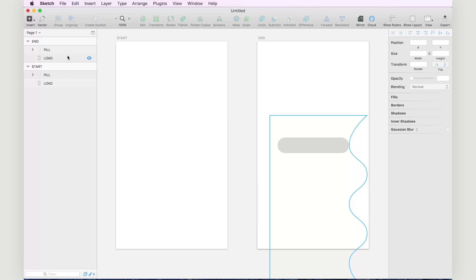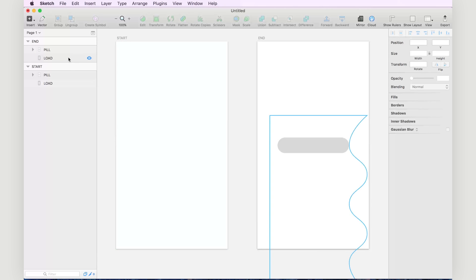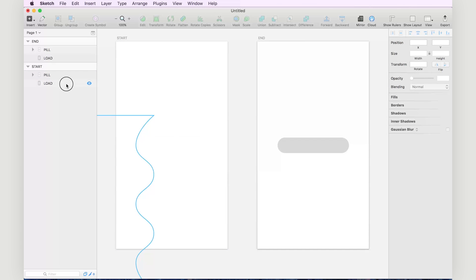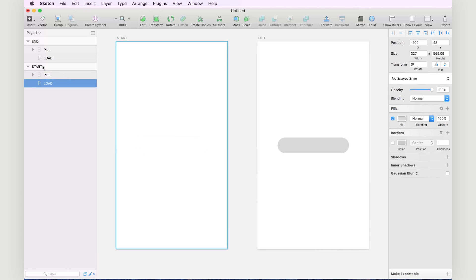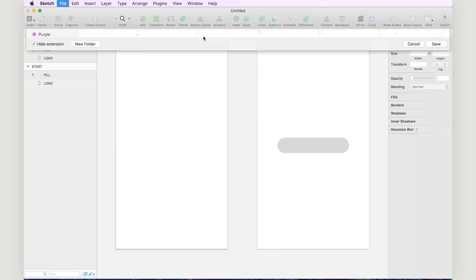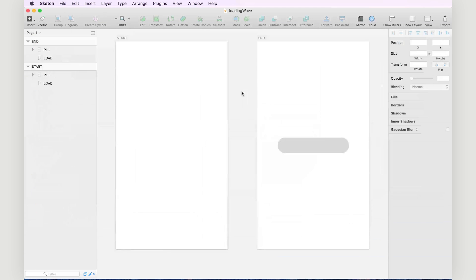Now what I noticed is they're both roughly the same Y position. So this means it'll just be a direct translation. So what I need to do is nudge this shape higher to the next valley. Okay, that should work. We can always adjust the animation later, of course. So let's save this file. Loading wave. Now we can switch over to C4 Studio.